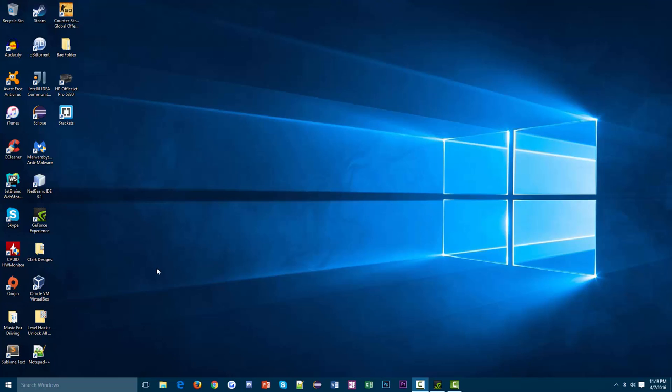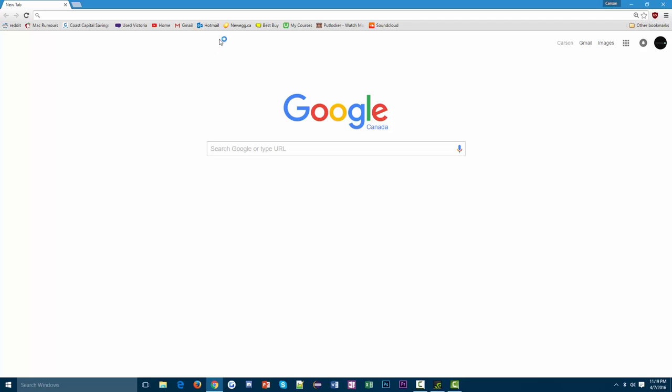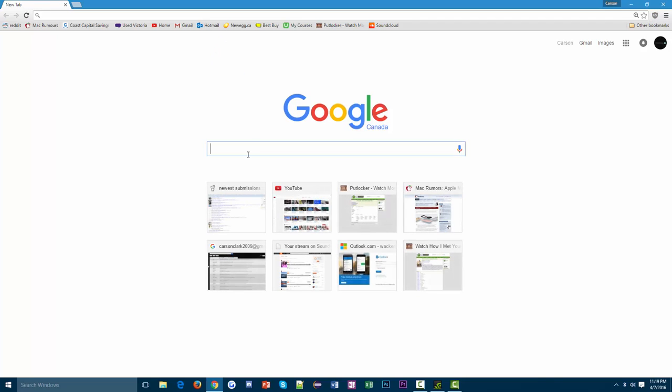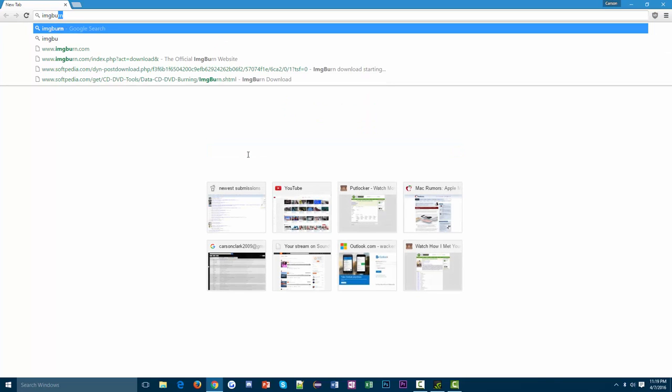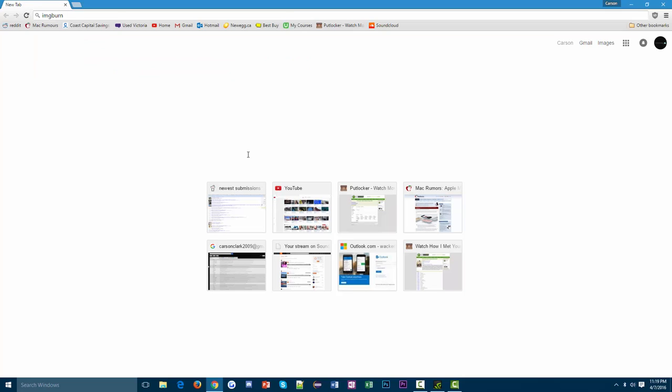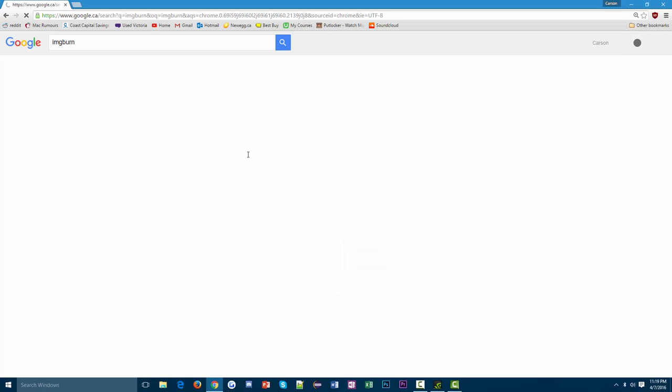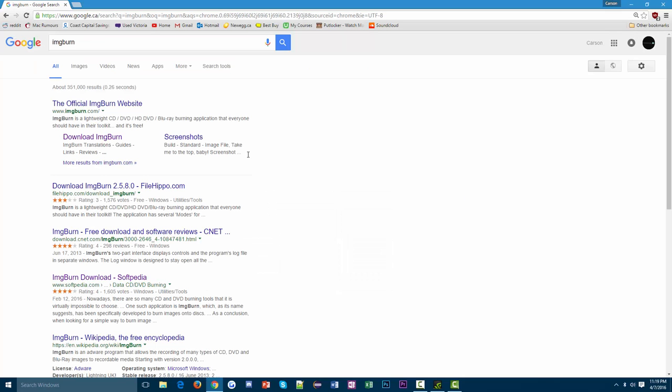What we're going to do is go to our internet browser. Once that opens up, I'm just going to type in ImgBurn and hit enter. Then up is going to come this download ImgBurn link here.